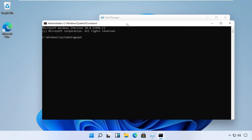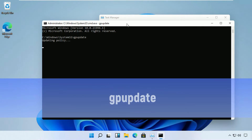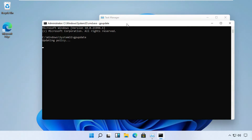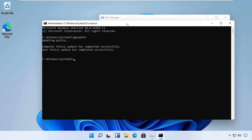Type this command, which is 'gpupdate'. This will take a few seconds to complete, so you can pause the screen until then.